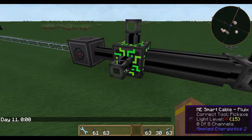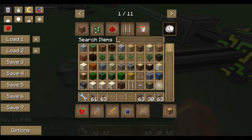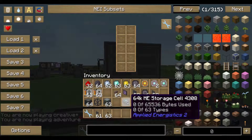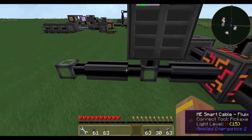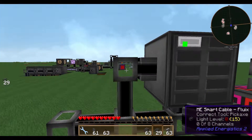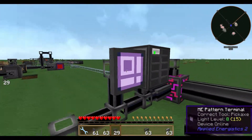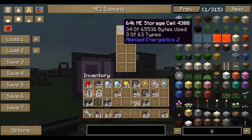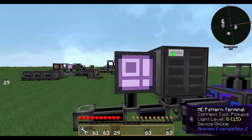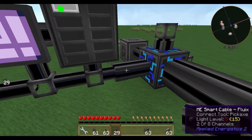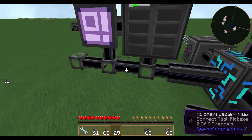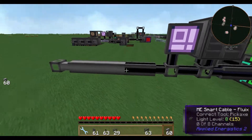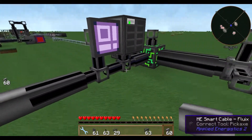Channel management is a big deal in Applied Energistics 2. Smart cables show you the used channels, which is very nice. For storage, we use an ME drive with an ME storage cell. Put them in, and in the terminal you can see your inventory with bytes and types used. The smart cable tells you how many channels you're using — here we're already using two of eight.